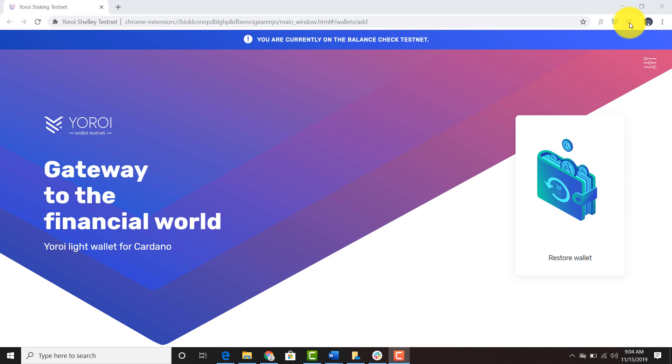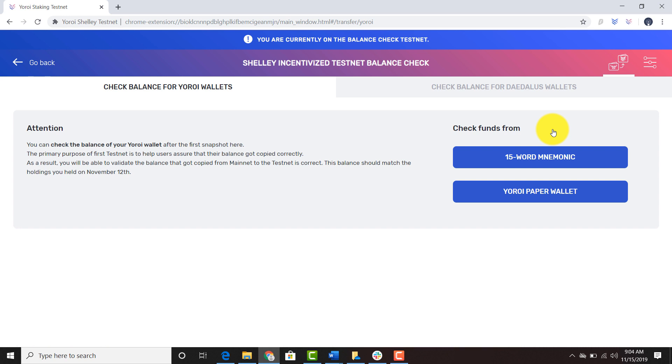I'm going to click this and this is the screen that pulls up. You click restore wallet. The Yoroi mobile wallet signature is very similar, if not identical, to the Yoroi web wallet signature.